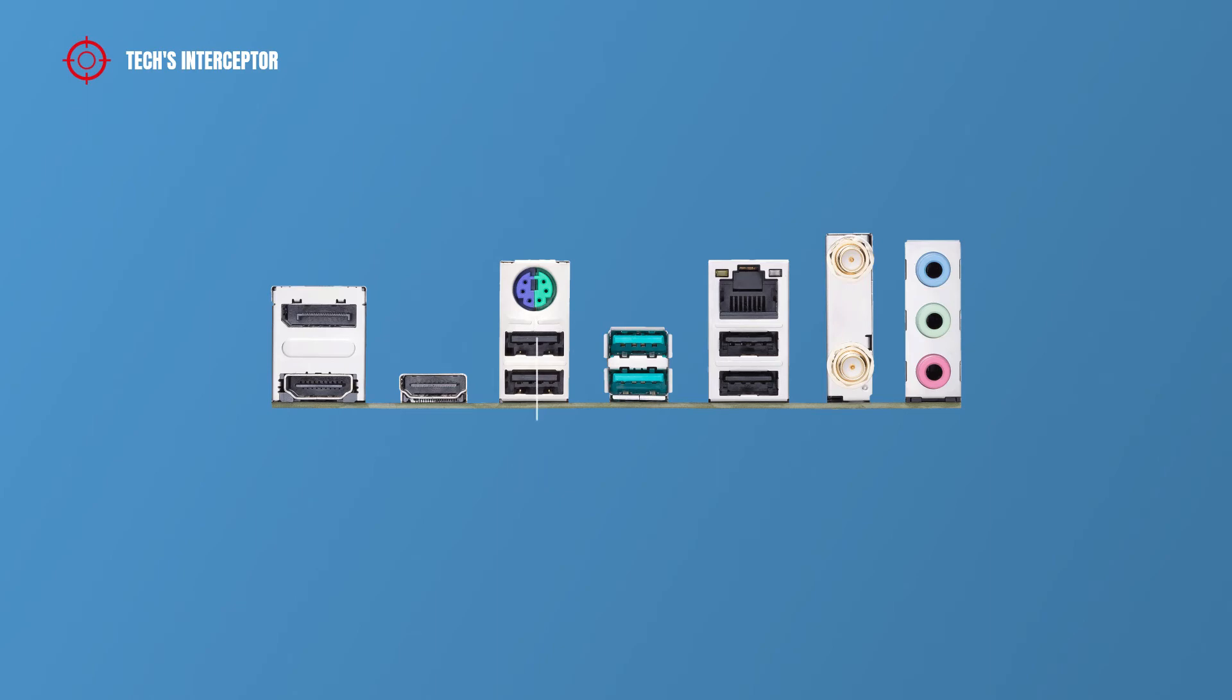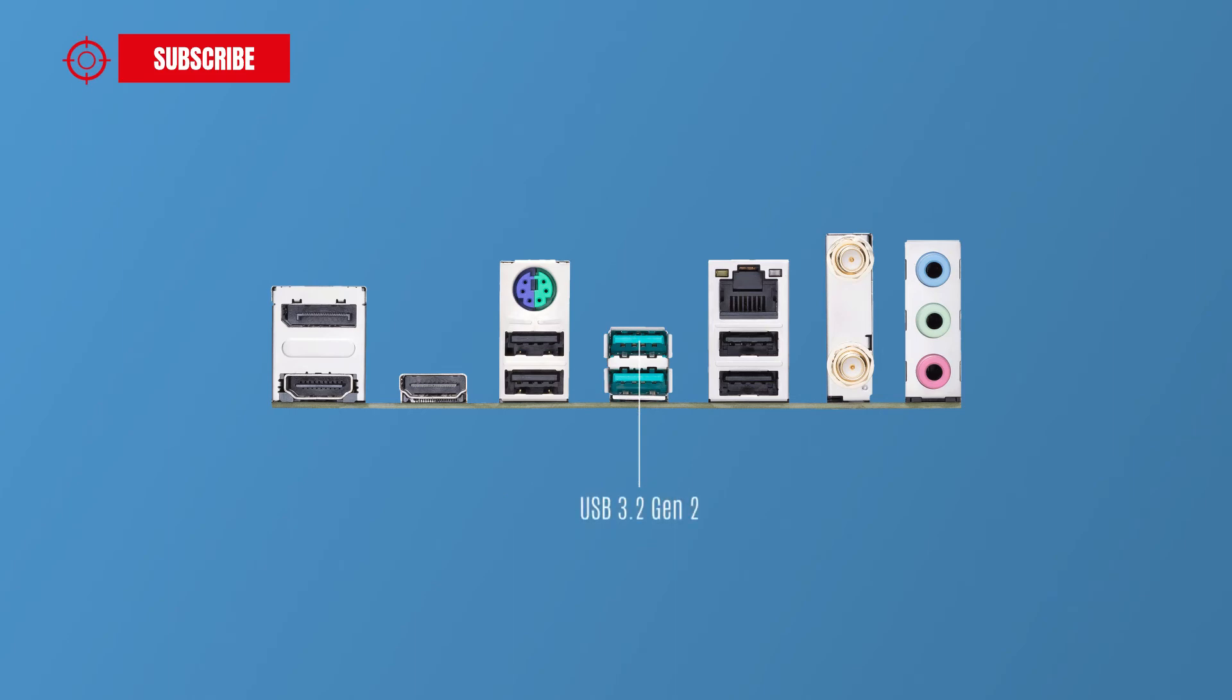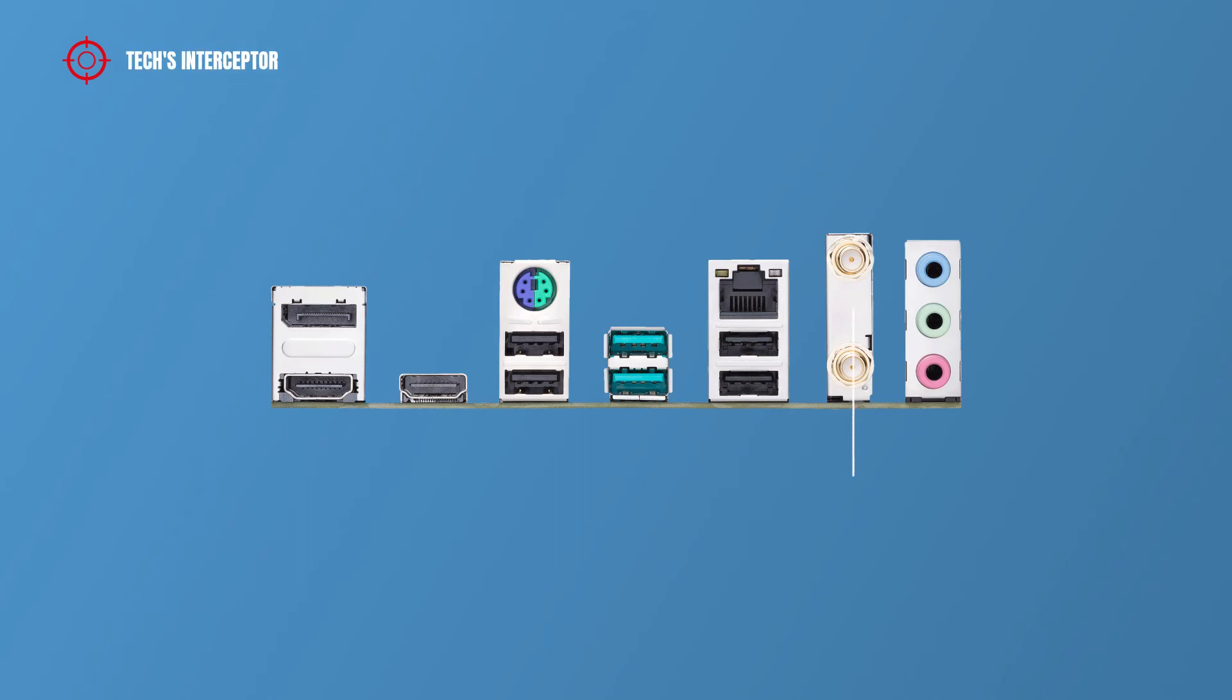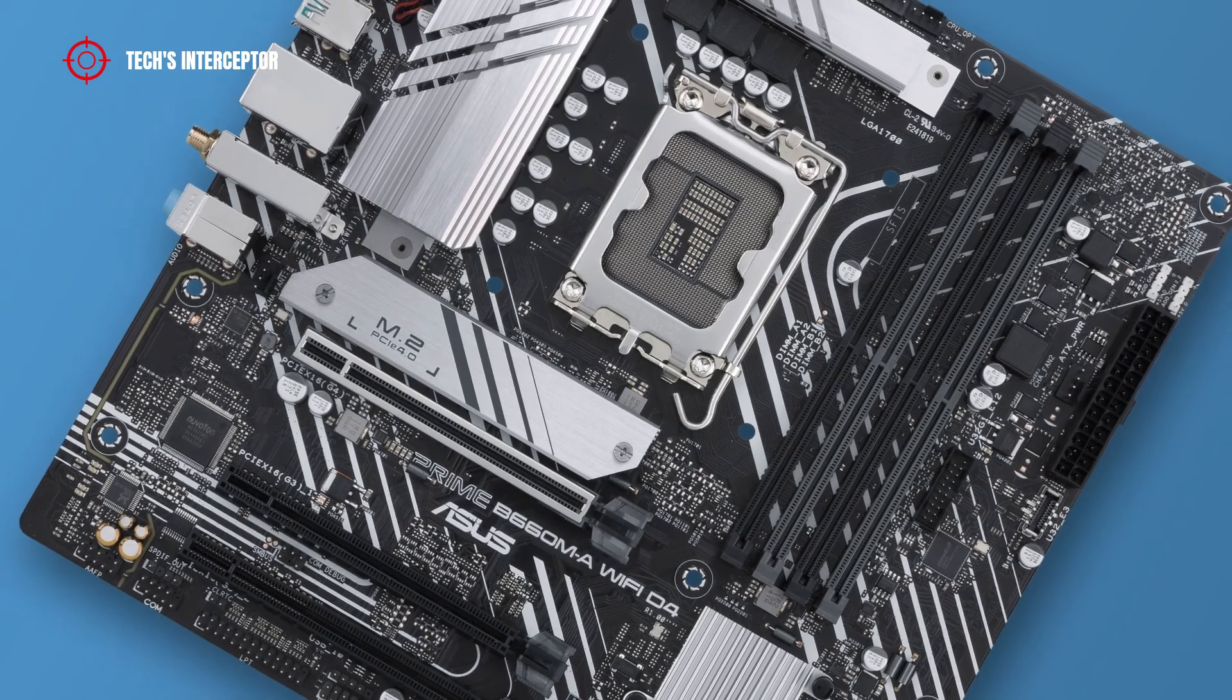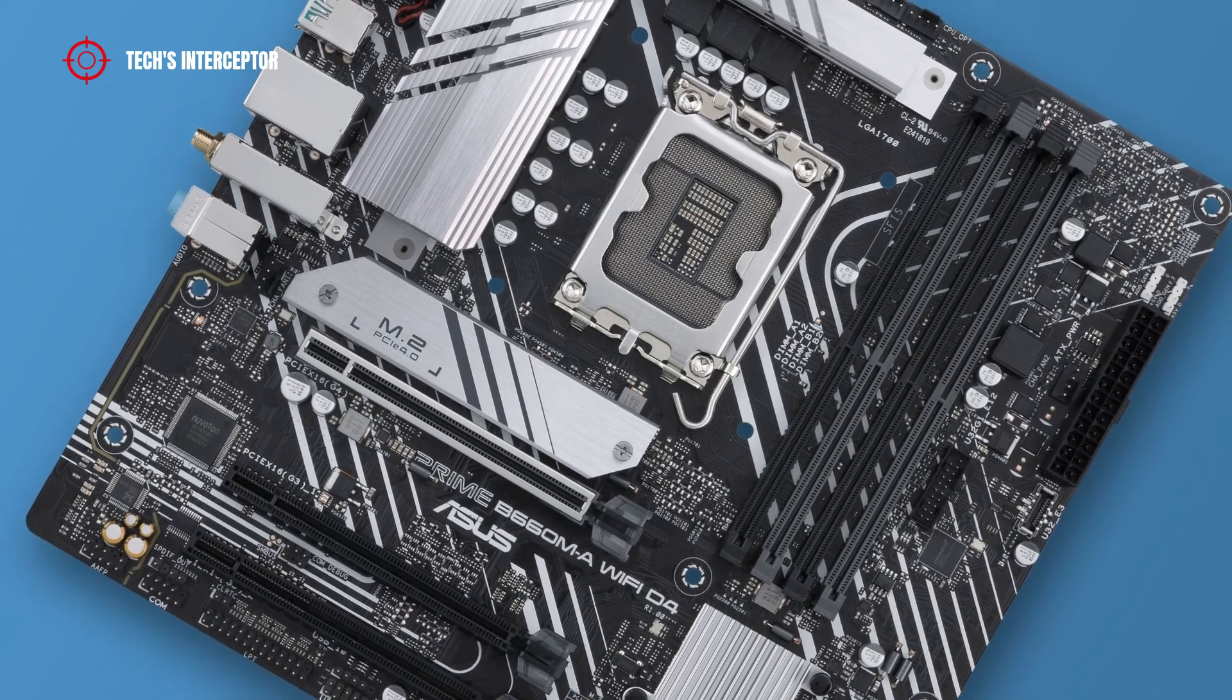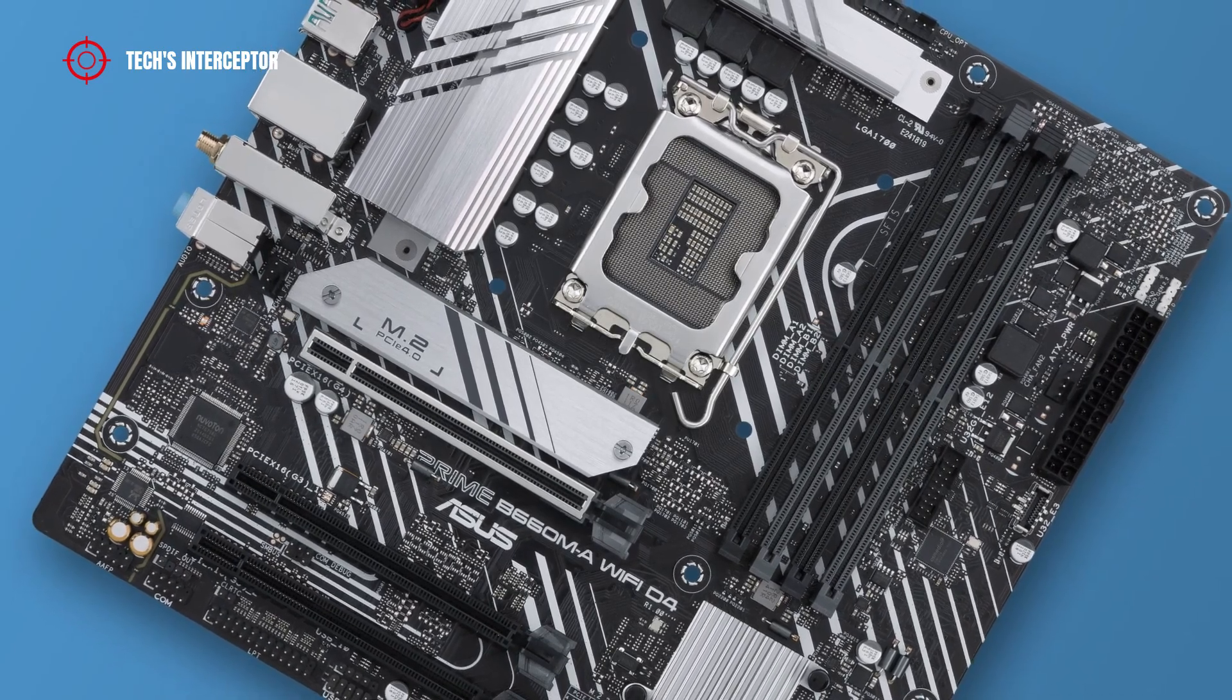Also, two USB 3.2 Gen 2 ports, Ethernet port, another two USB 2.0 ports, WiFi 6 ports, and audio jacks including line in, line out, and microphone port.